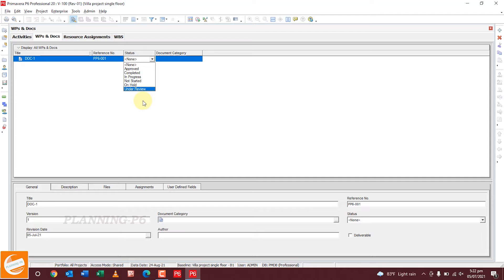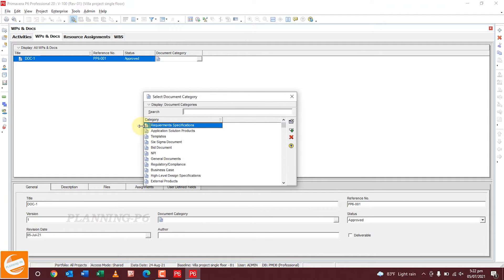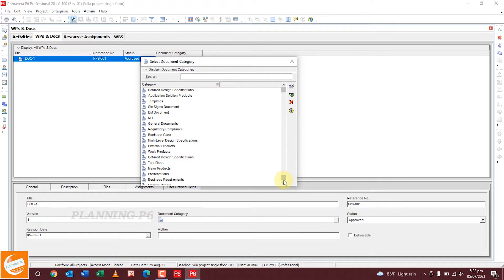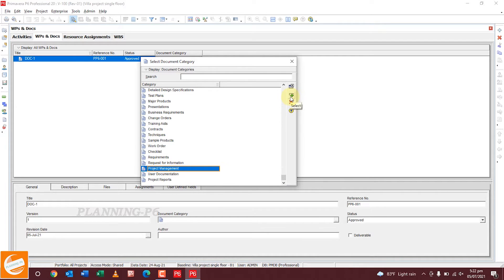For the status, set it as Approved. For the document category, you can select from here — all categories are available. You can search from here. The document categories are shown: change orders, training aids, contractors, techniques, sample products, work order. Just say Project Management and add the category by clicking this button.